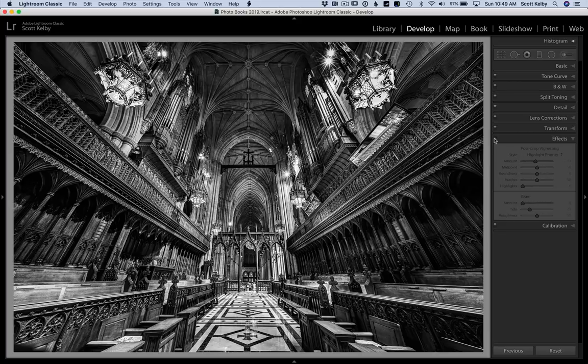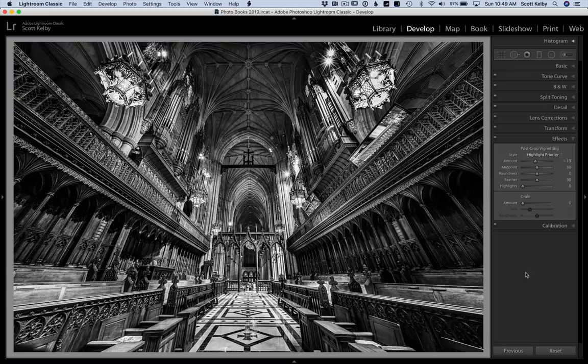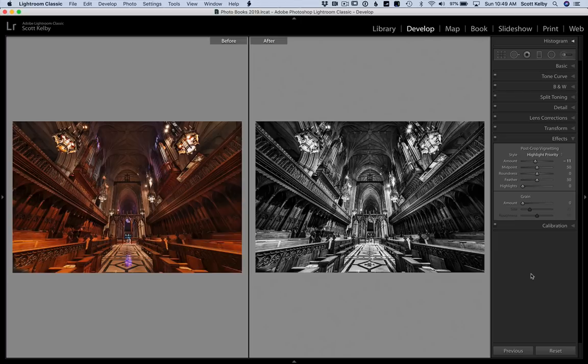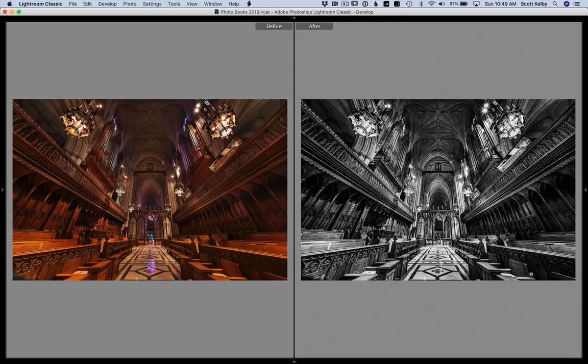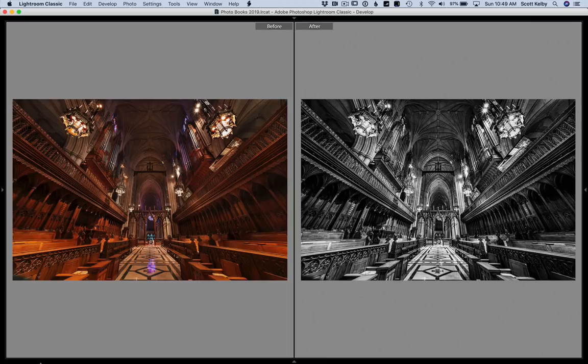Now let's look at a before and after. I'll press the letter Y and you can see a before and after. But the problem is I'm seeing a before and after with a color picture. Well that's not really helpful. This is why I want to do this.